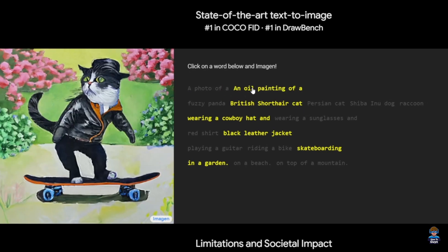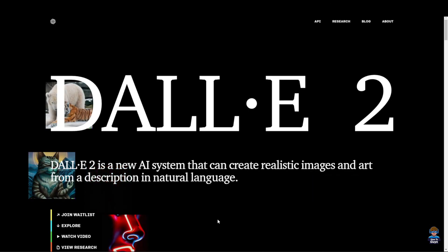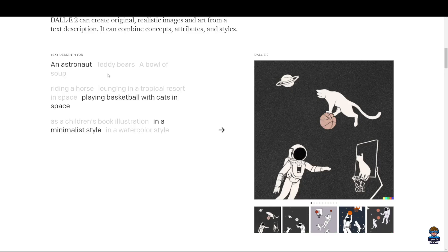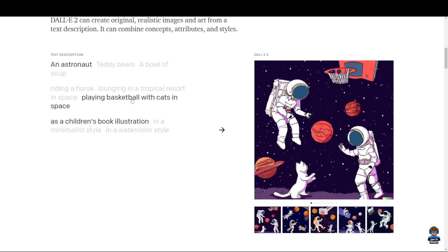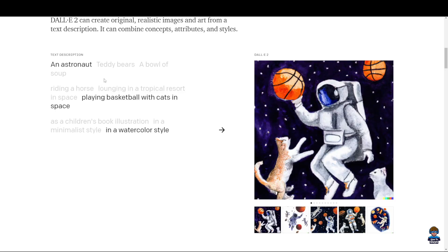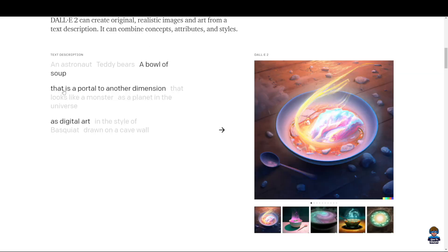To date, DALL-E 2 is the leading AI text-to-image generation software. DALL-E 2 can generate images based on your description. So let's say you want an astronaut playing basketball with cats in space, and you want this as a children's book illustration, or in a minimalistic style, or in a watercolor style — it's pretty cool. You can test out DALL-E 2 via the link given in the description below.